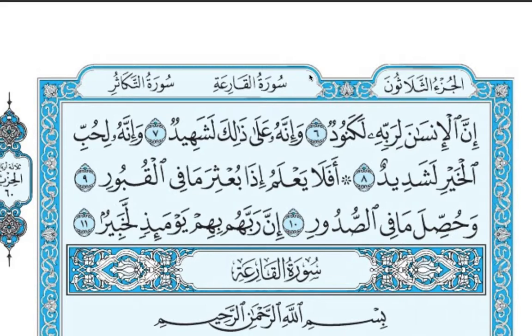I hope this lesson was helpful. I want you to open your Mus'haf, start looking for Tanween, and see how they are written — sometimes running away from each other, sometimes written together. Notice how Tanween Al-Fath is above letters, Tanween Al-Kasr is below letters, and Tanween Al-Dhamm sometimes has both Dhamma pointing left while sometimes they are meshed together. That is it for this exercise video. Jazakallah khair for watching — I will see you next time. Assalamualaikum wa rahmatullah.